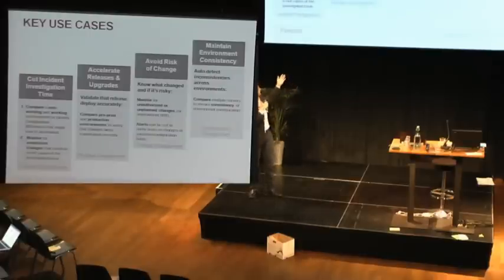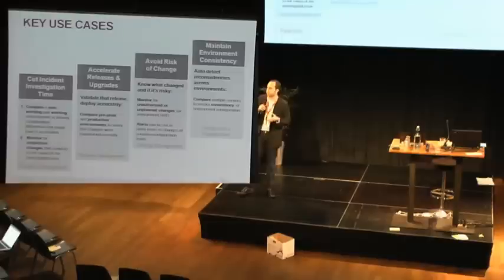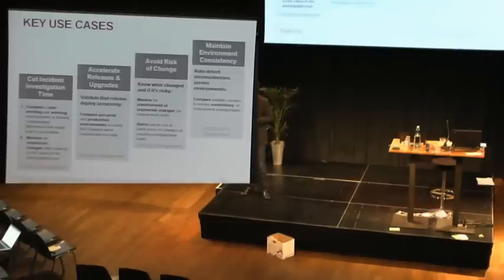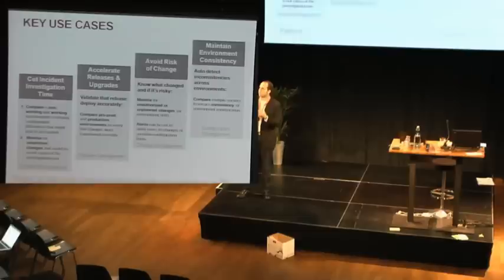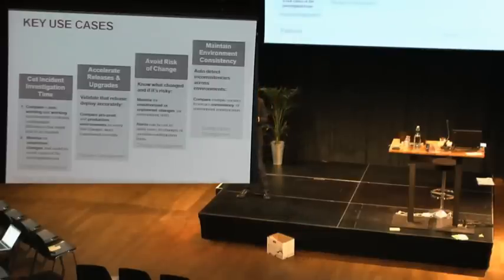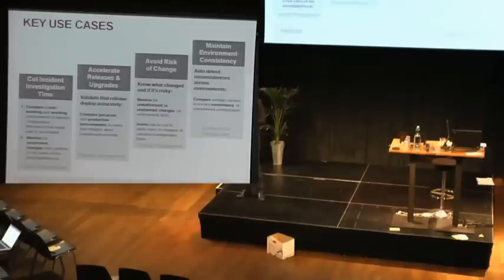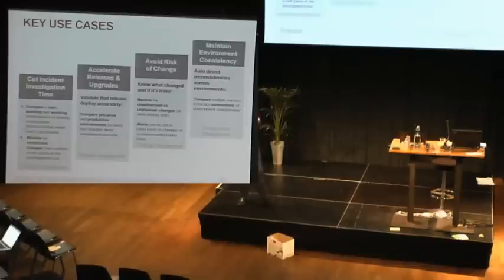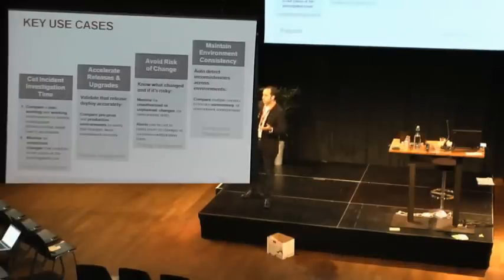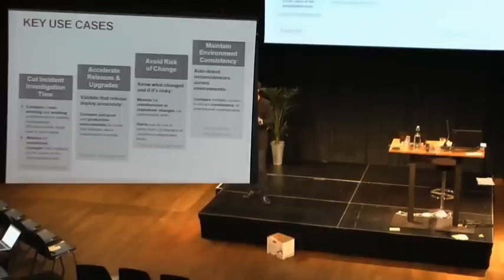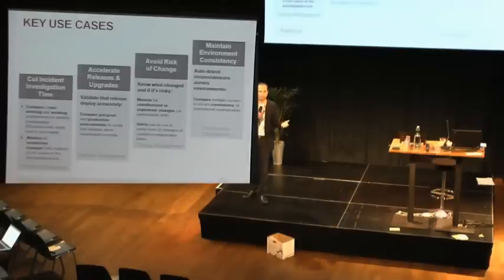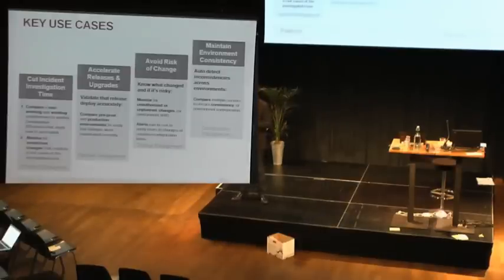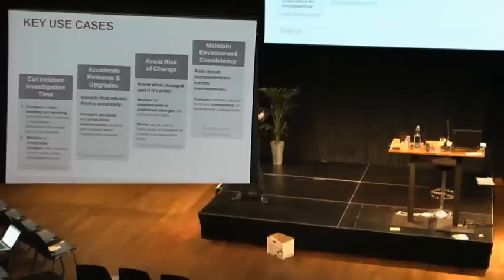So we look at four different use cases that we're trying to help IT operations with. The first one is cutting down the time for incident investigation. Usually, when we have an incident and we can't solve it in a matter of minutes, we need to figure out what happened to our environment. We know that everything was working well maybe an hour ago, maybe yesterday. Suddenly, it's not working. So obviously, something has changed, and we need to understand what happened.